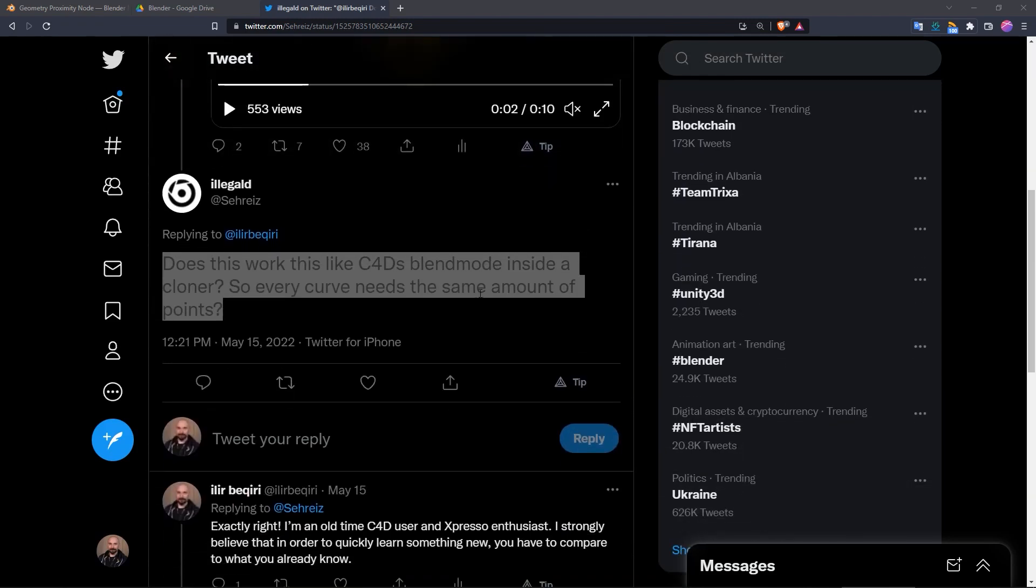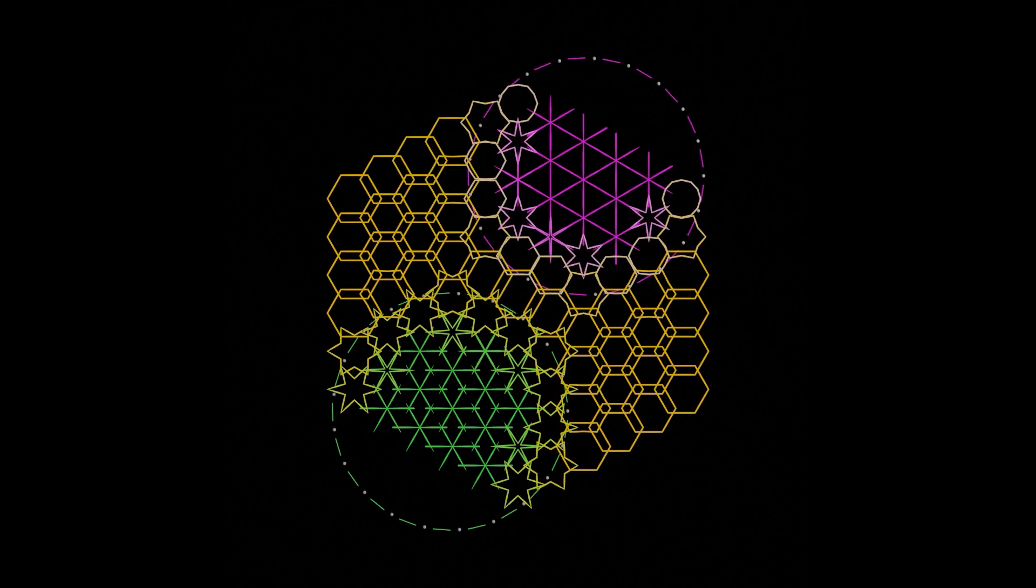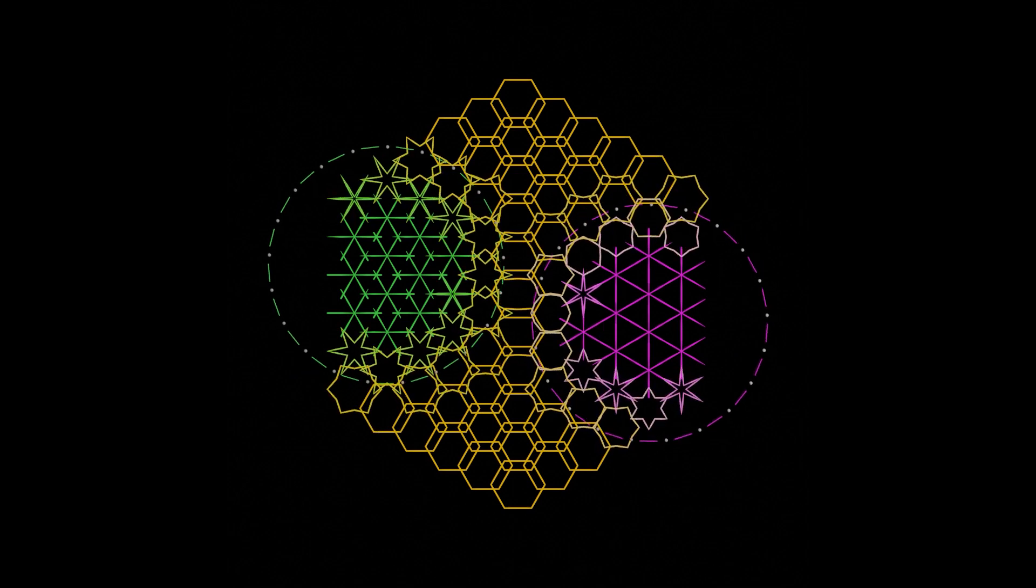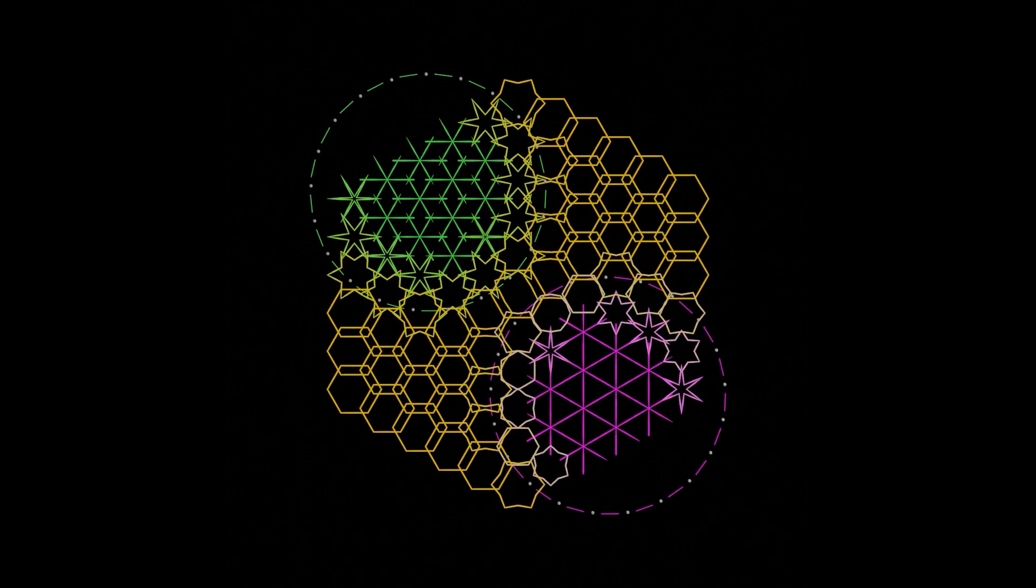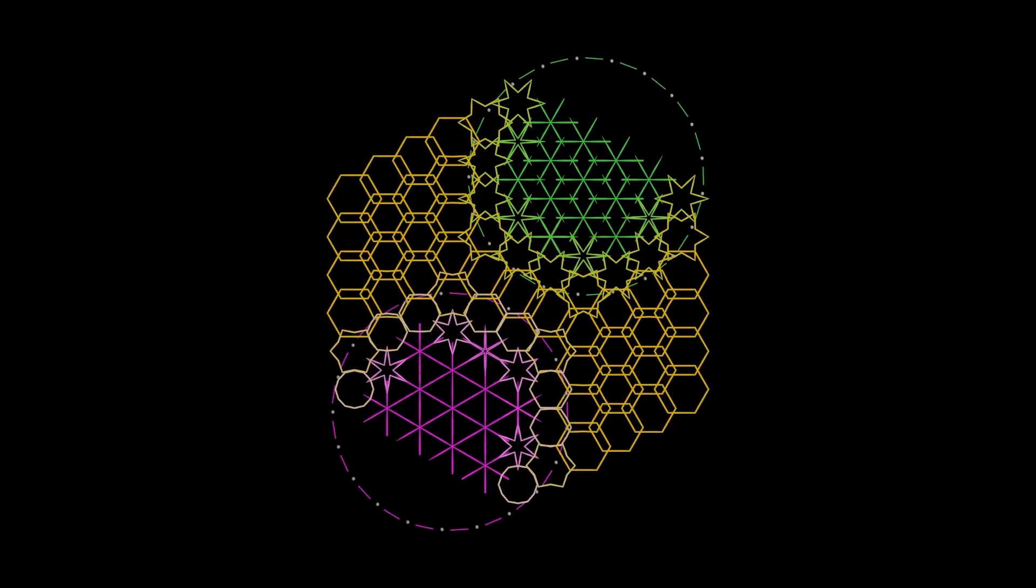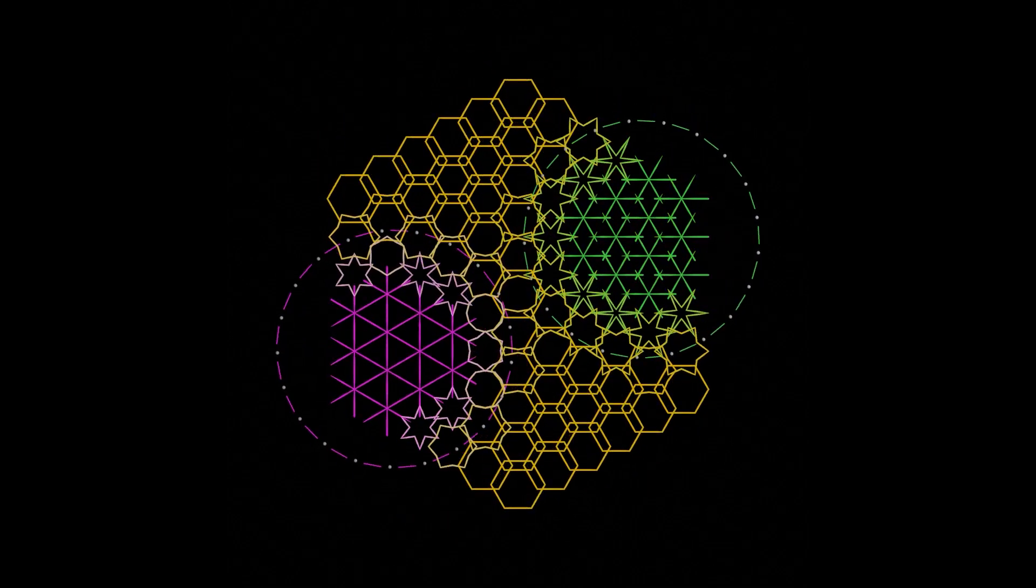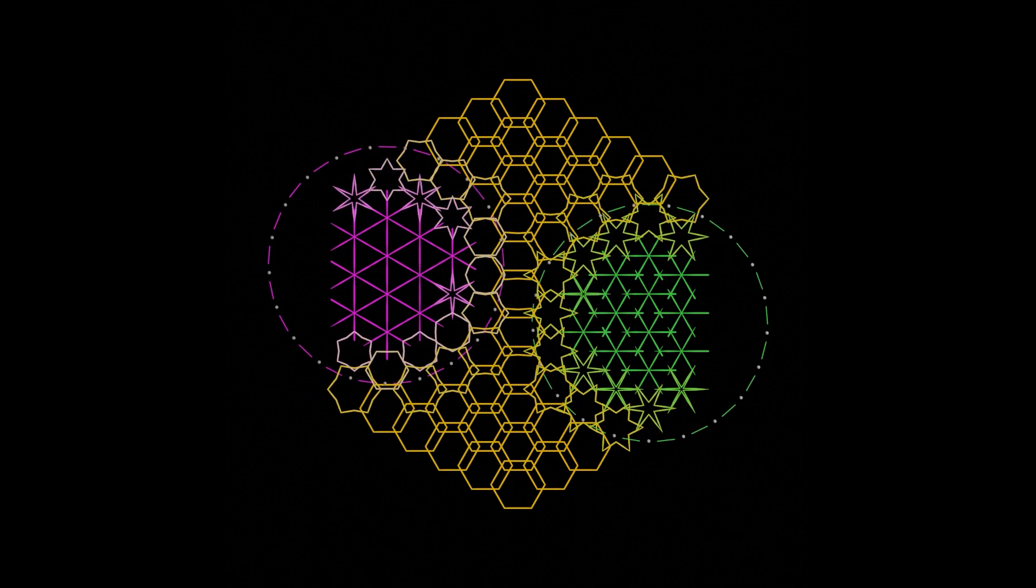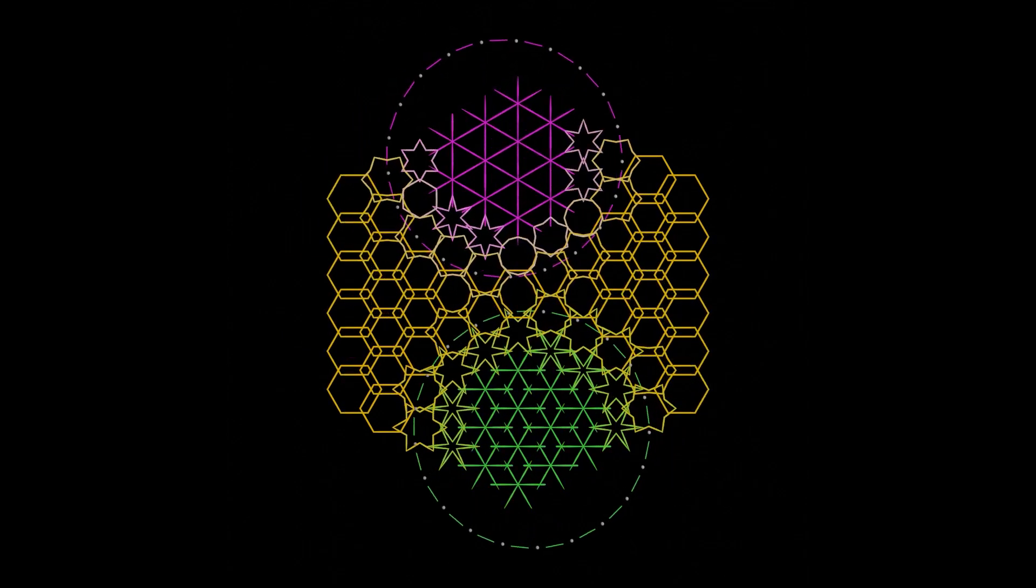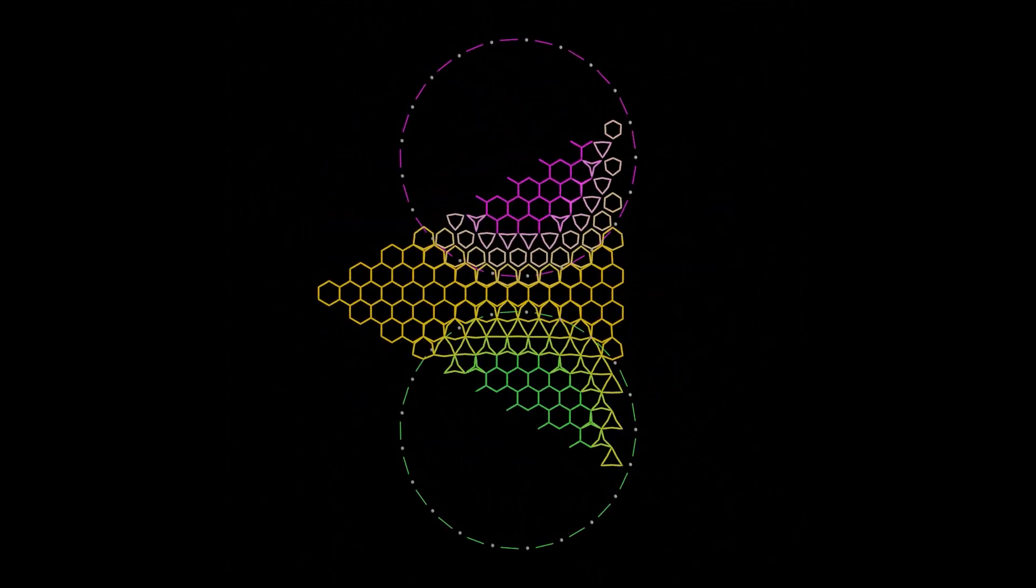The same principle applies here, only that MoGraph is set up in a way that hides most of the inner workings, exposing only some of the parameters to the user. In geometry nodes, on the other hand, we have to build almost everything from scratch, but as long as you know how the principle works, that shouldn't be that difficult.